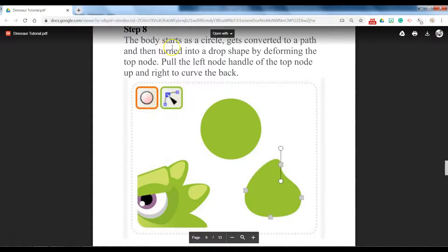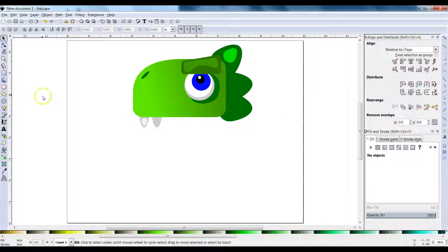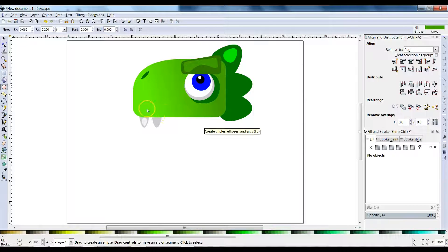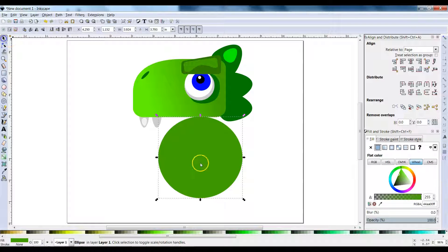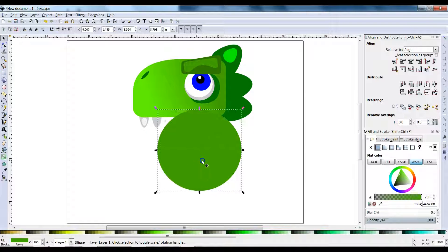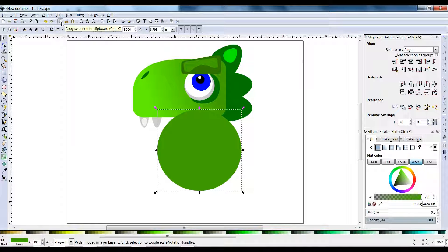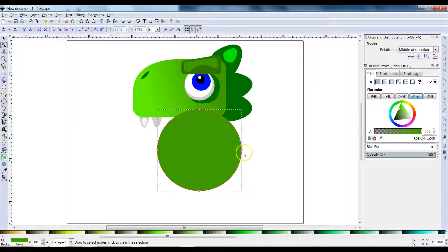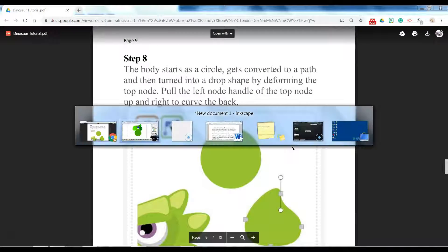The body starts as a circle and then we're going to convert it and make it look like the final shape. Click on the circle tool, drag out a body shape, then click on Path > Object to Path. Click on your node editor.